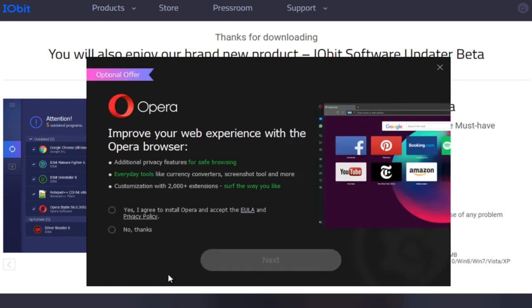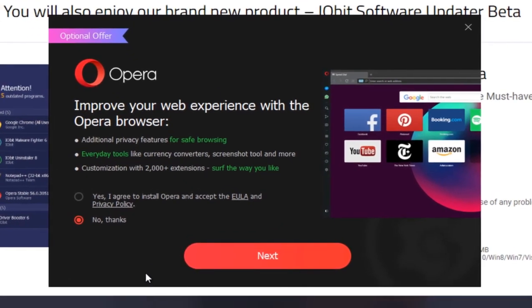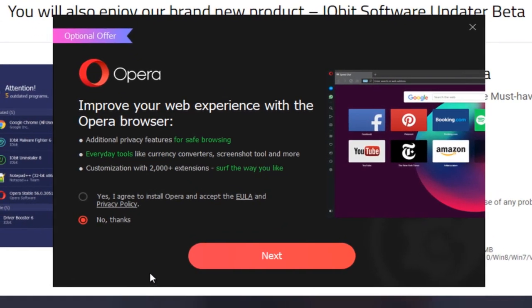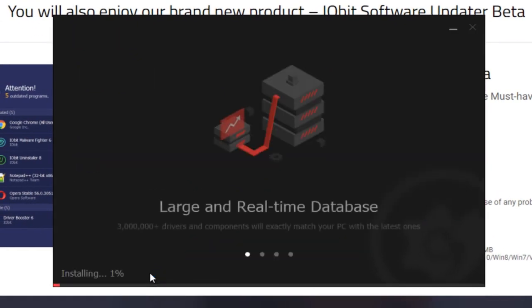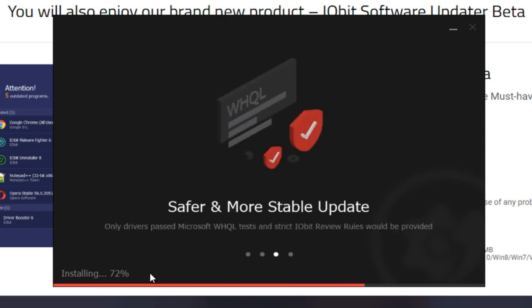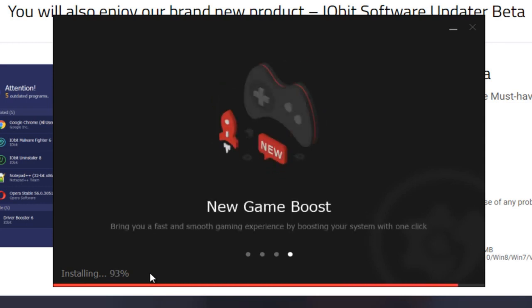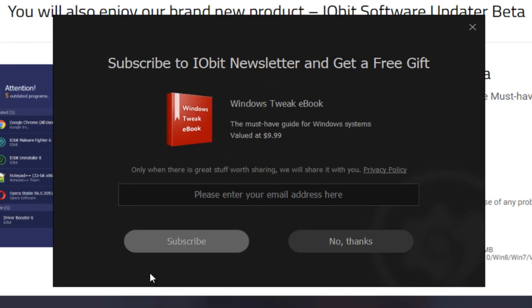It will ask you if you want to install the software. Of course, that's the reason we downloaded it, right? Click on install. It will ask you if you want Opera. No thanks, I don't need an Opera browser. Click on next. It will start installing. Hold up for that and let it install. There you go, installation has been completed.